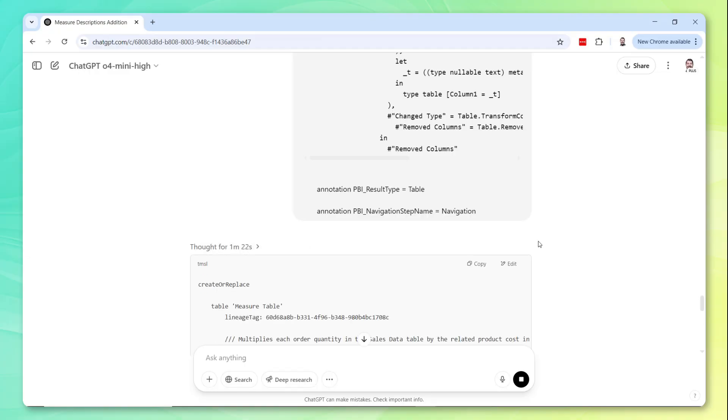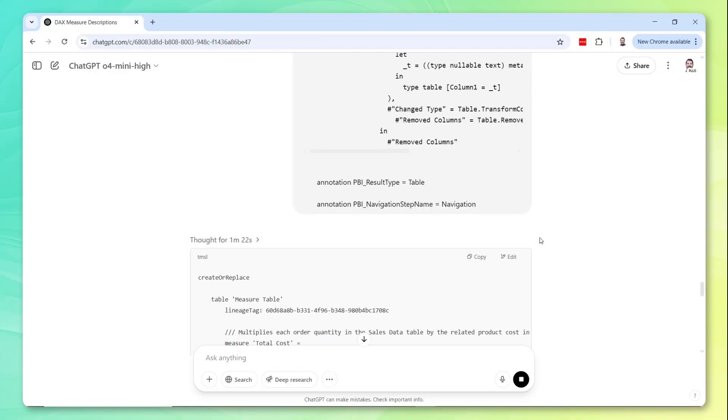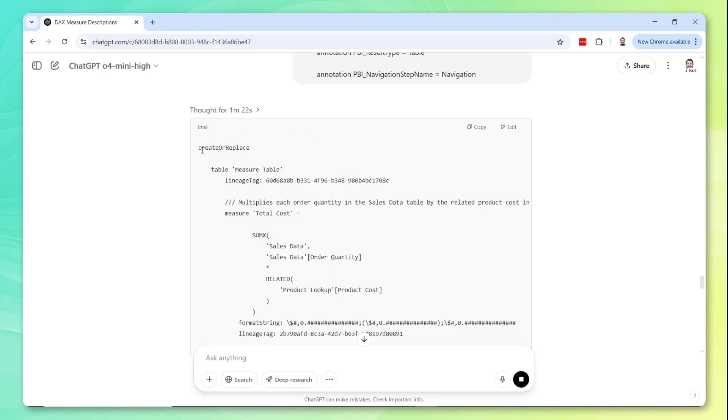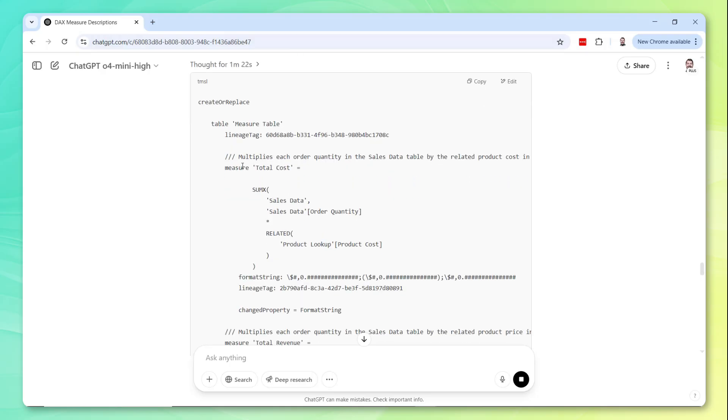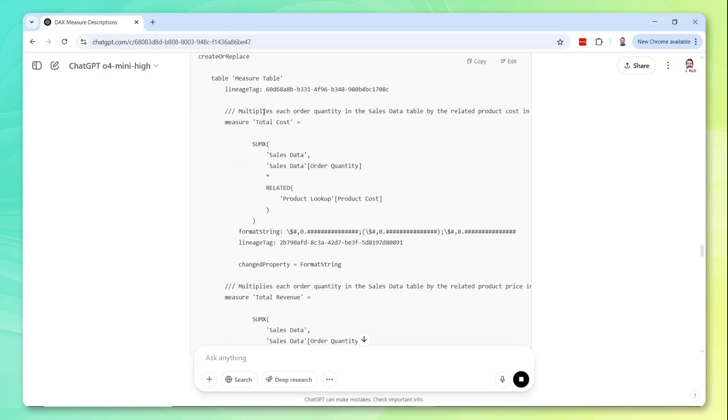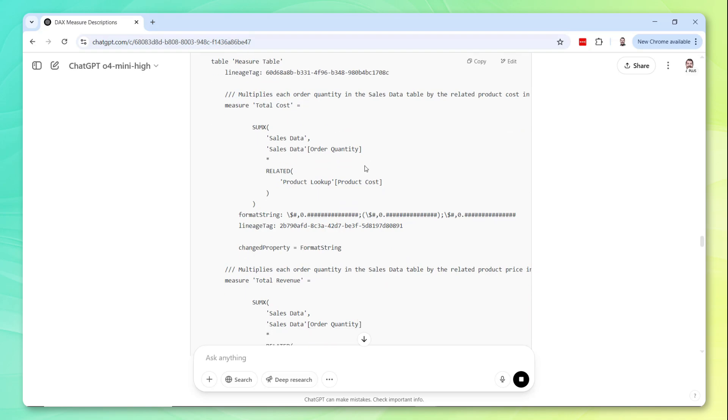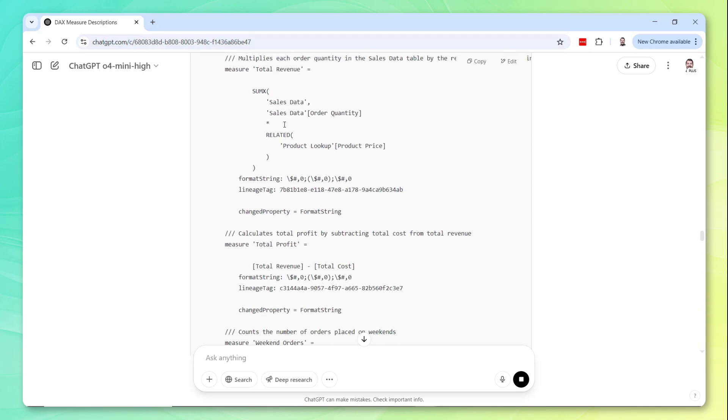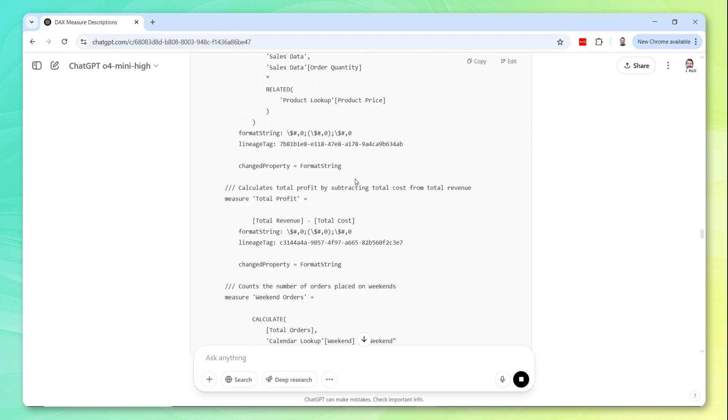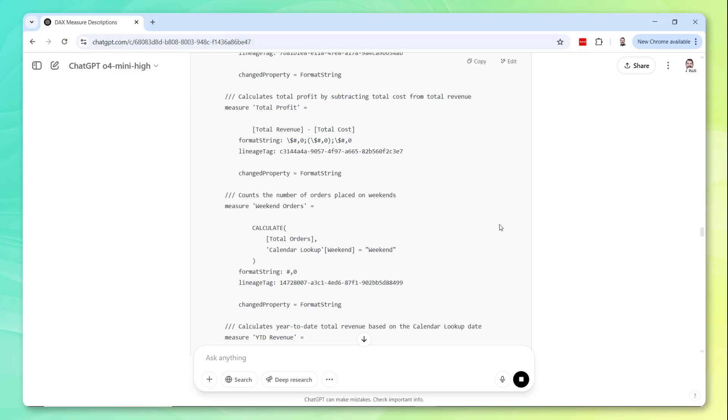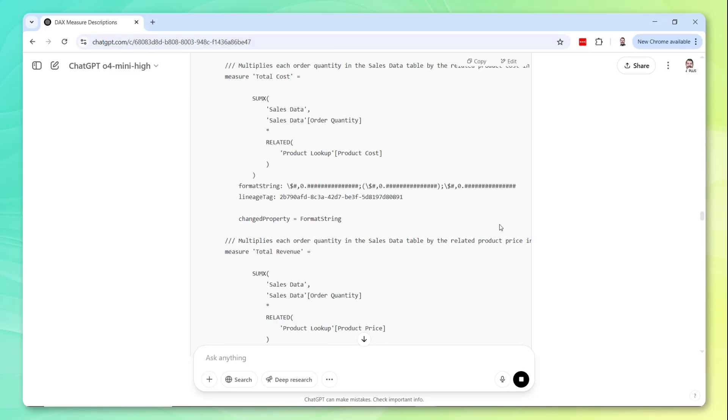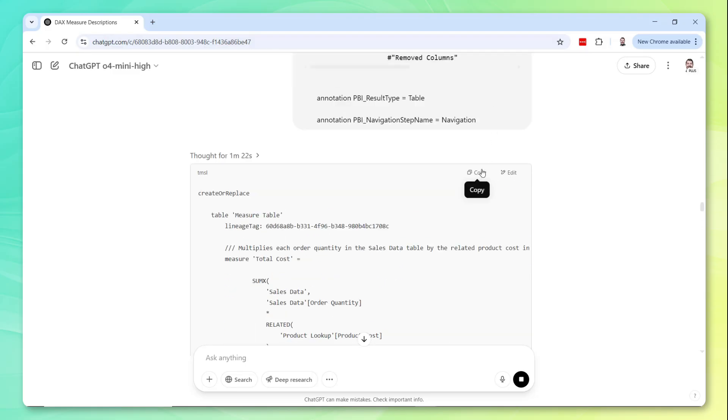Alright, and it looks like it has given me an output so far. So good. It's got that create replace statement formatting looks like it matches the original. I see that first description here. I see a similar description for the next measure total revenue. So it's looking pretty good.